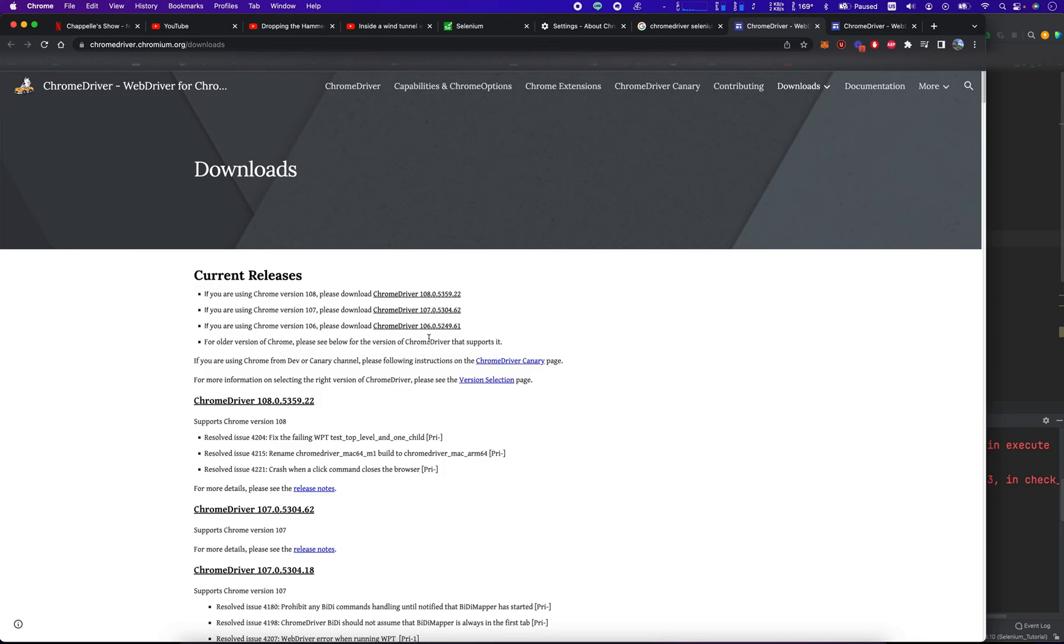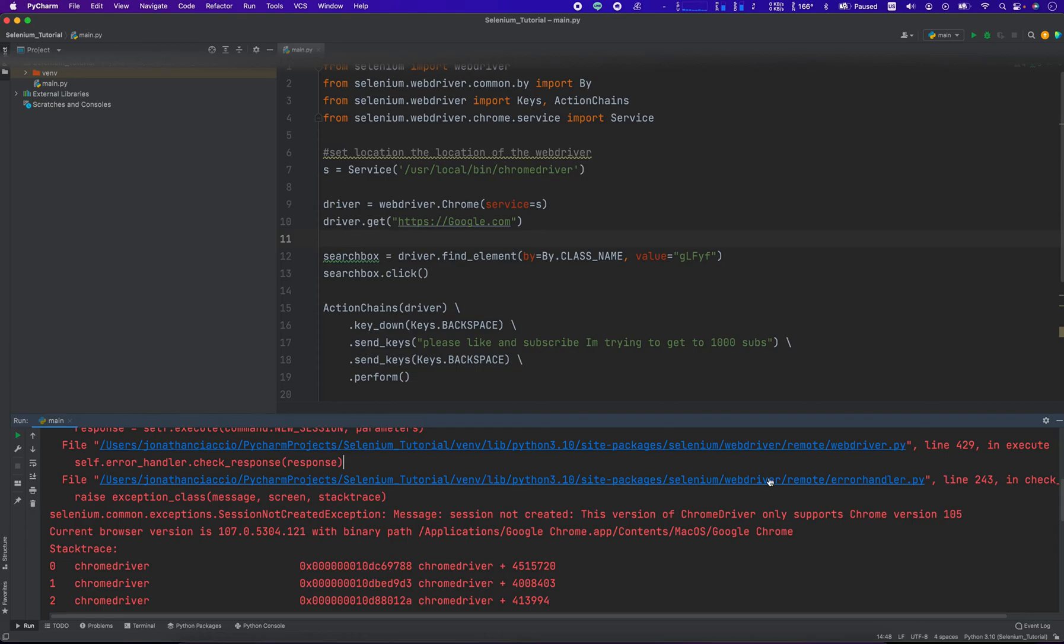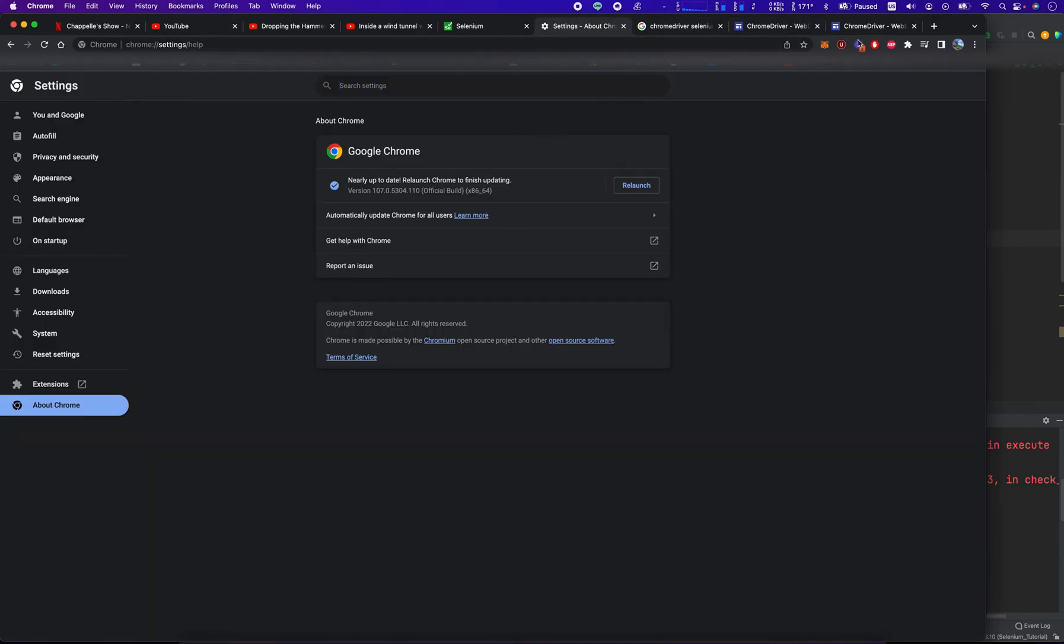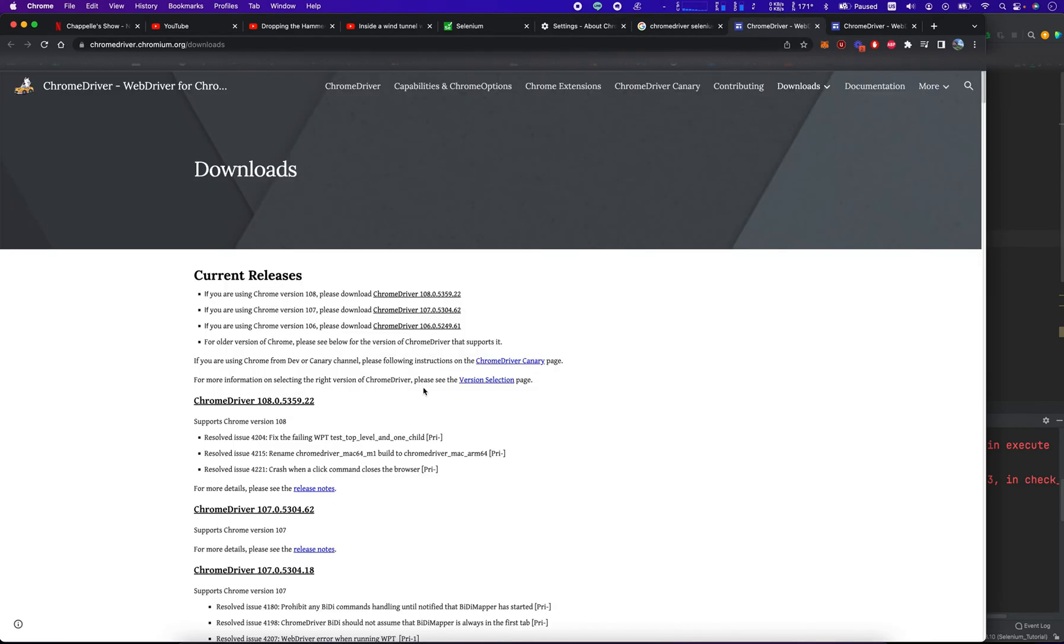And there's version 107, which is the version we need because that's what it told us and what we confirmed. So we need 107. We're going to download 107.